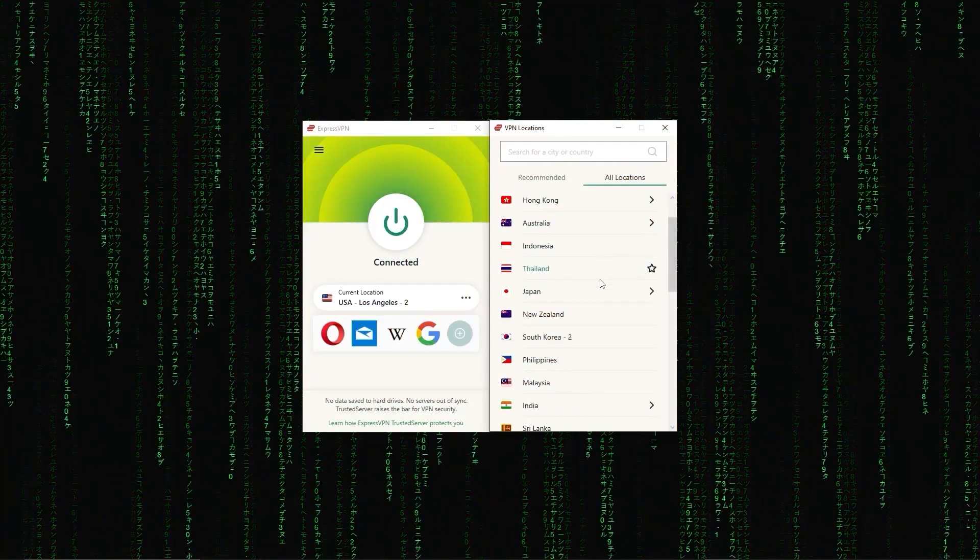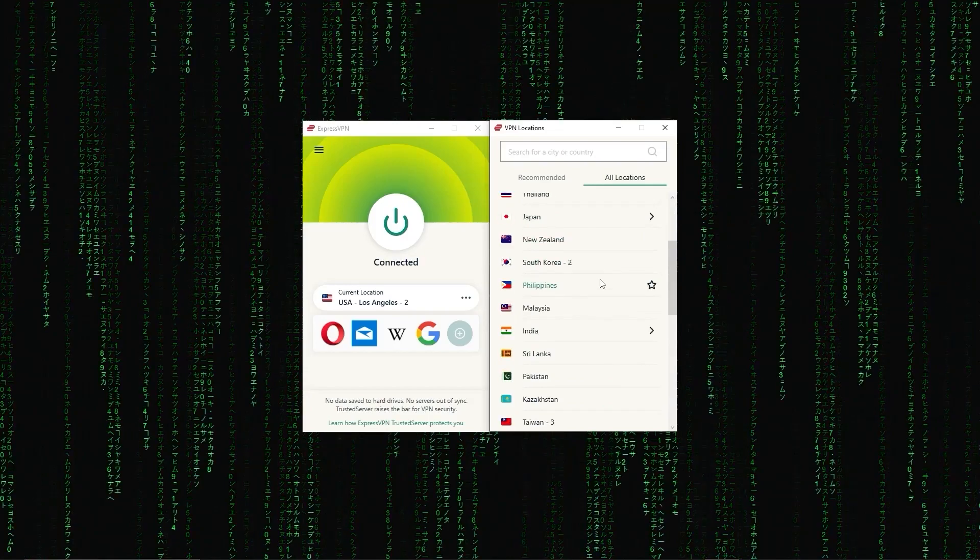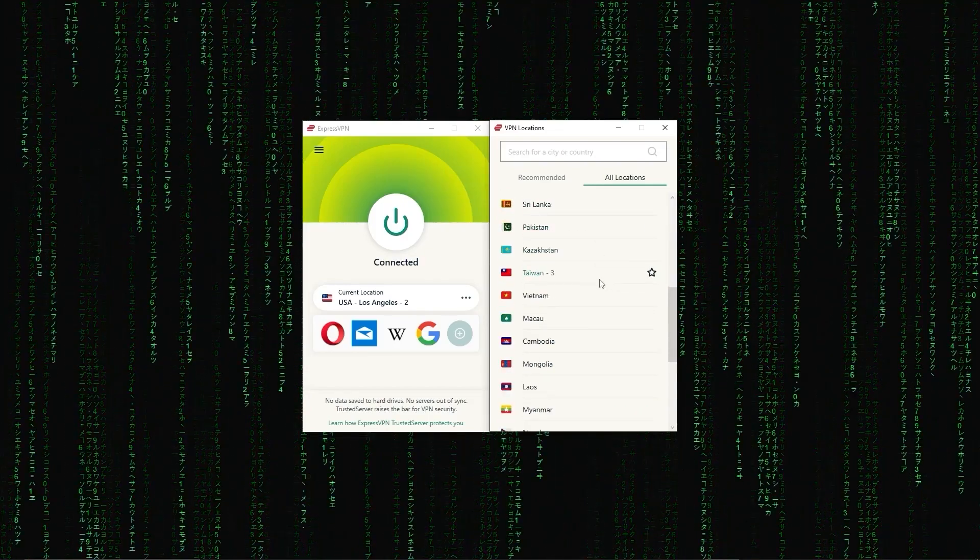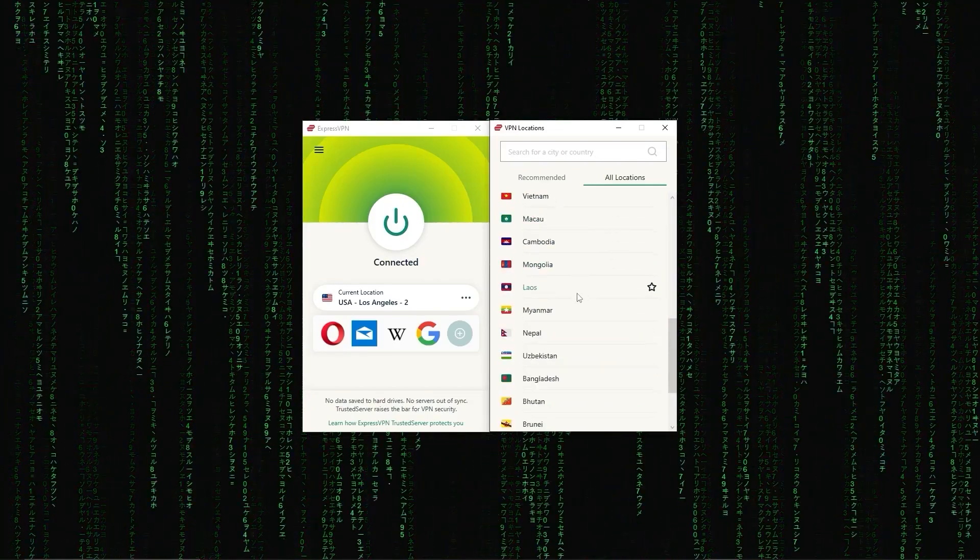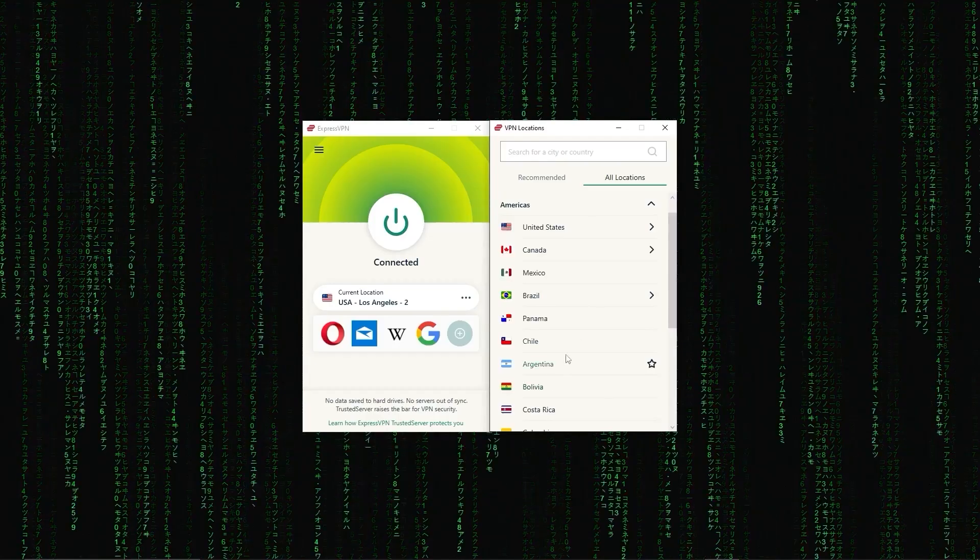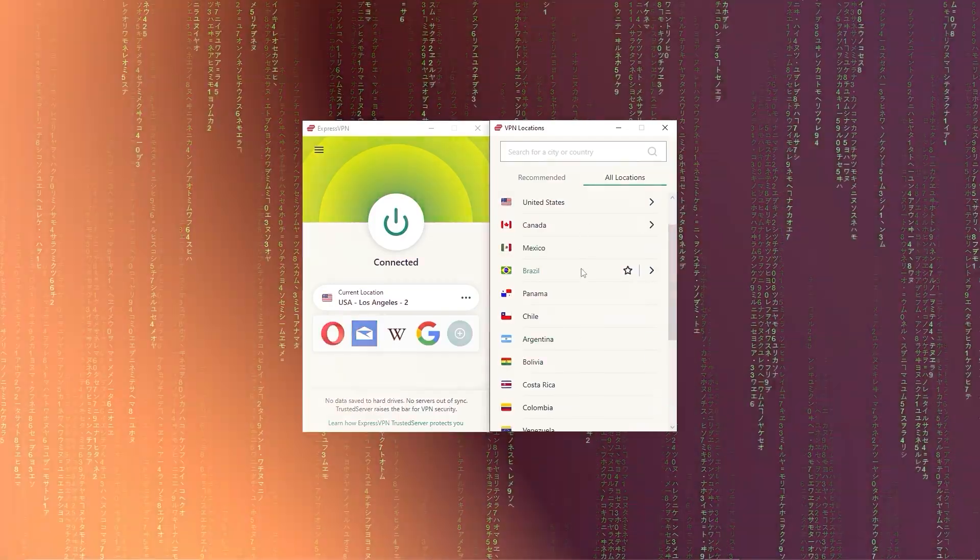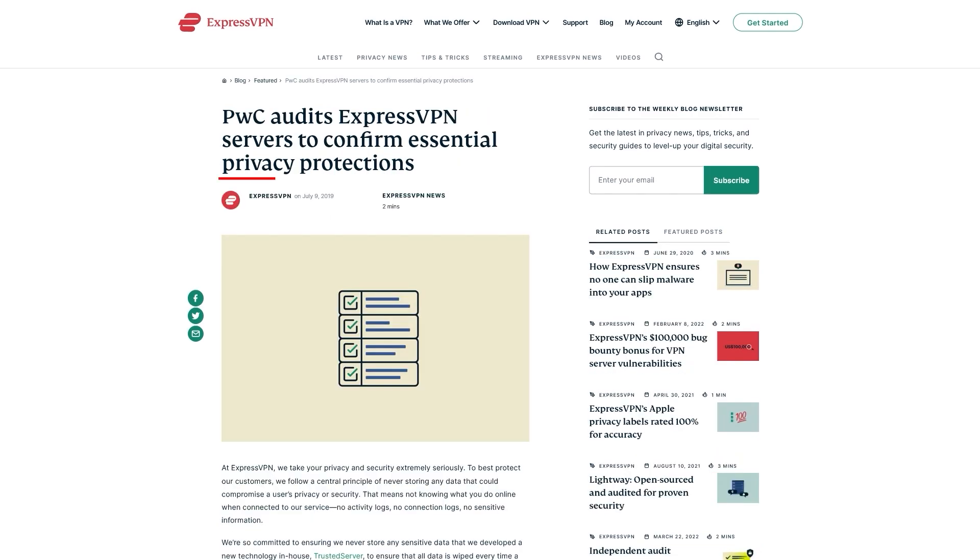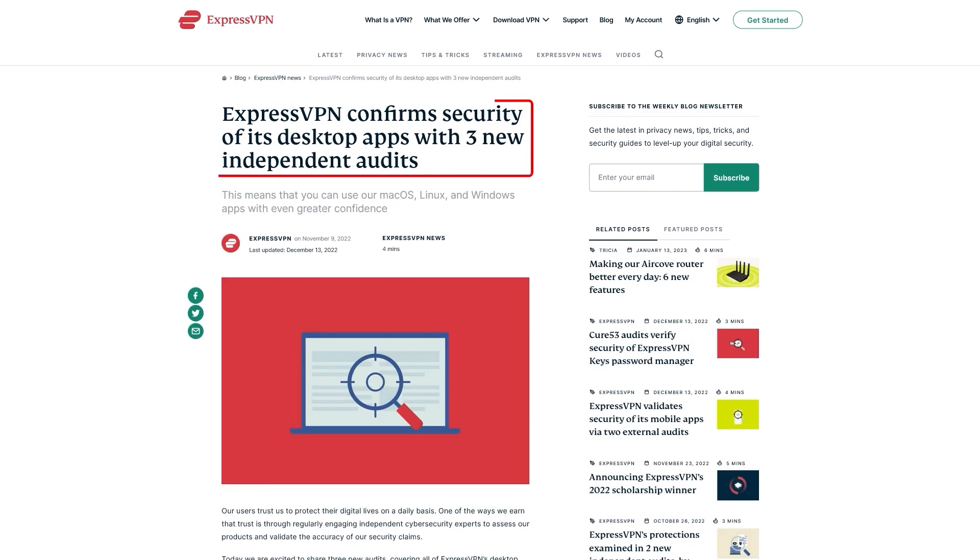First up, we have ExpressVPN, which is overall the best pick as they came first in most major categories, like speed, security, and privacy. Now, in terms of reliability, ExpressVPN has proven its commitment to protecting user data several times by conducting many audits over the years.